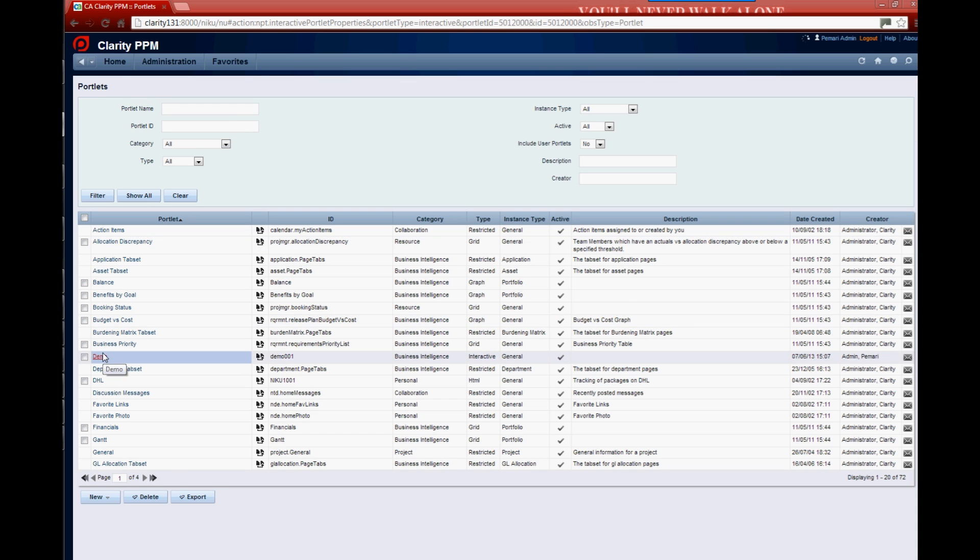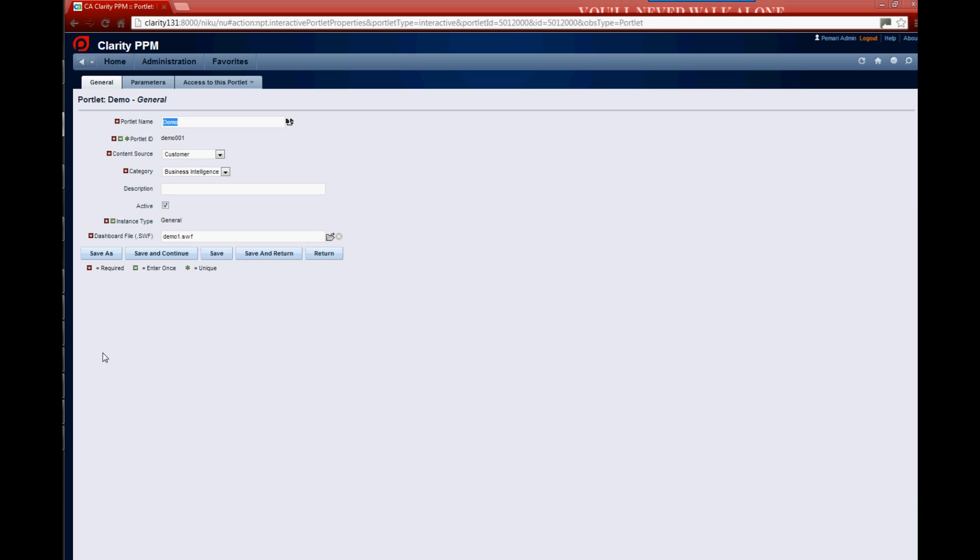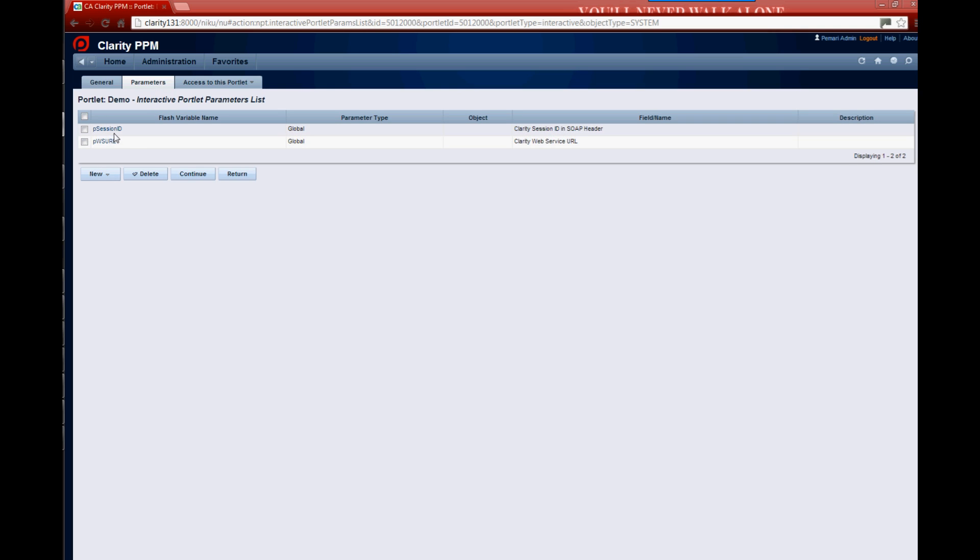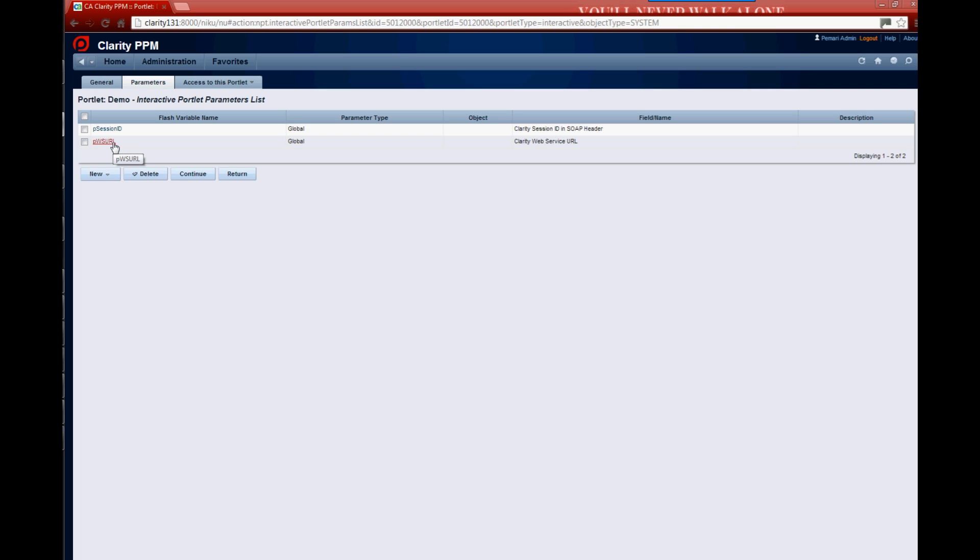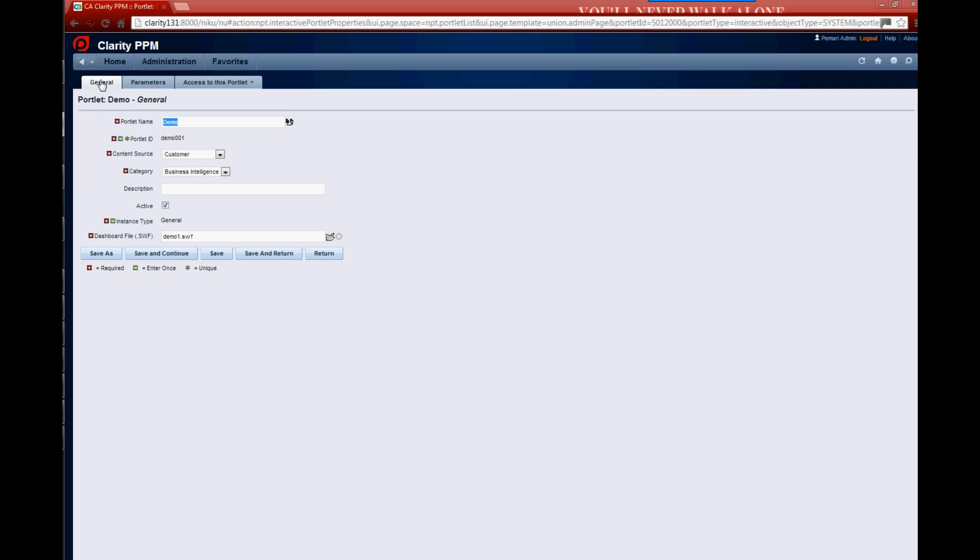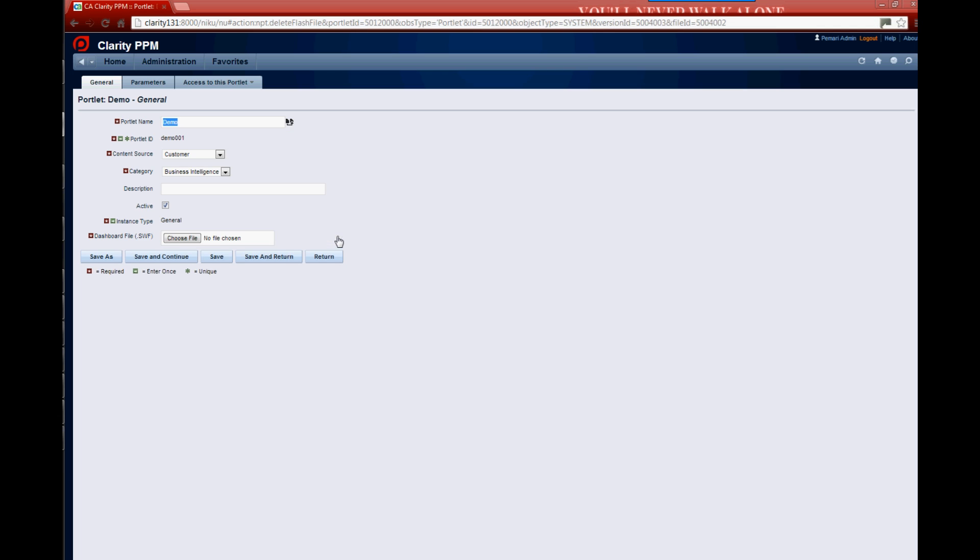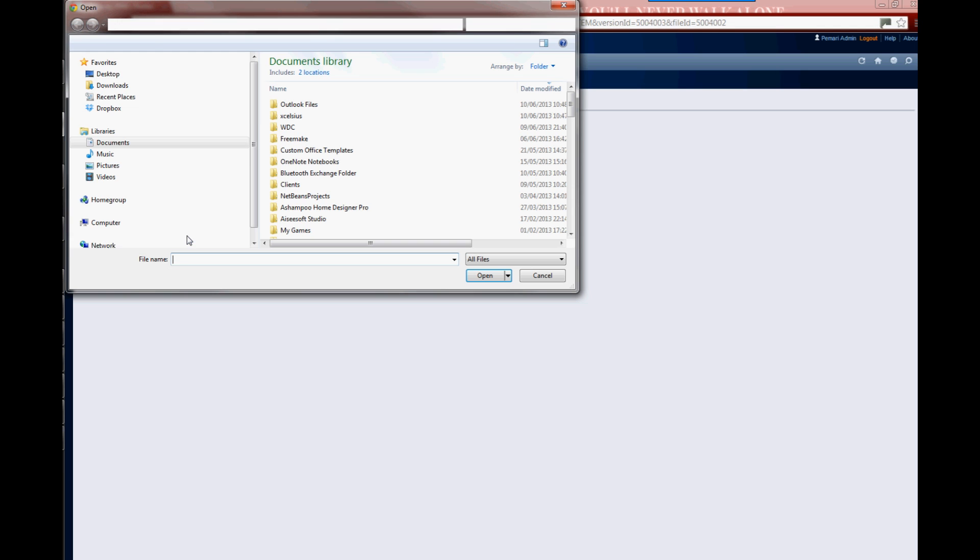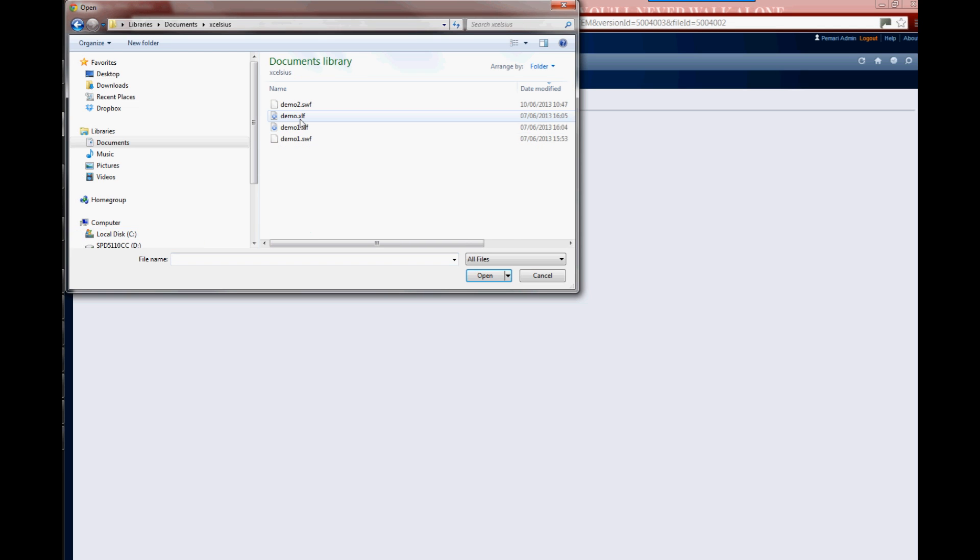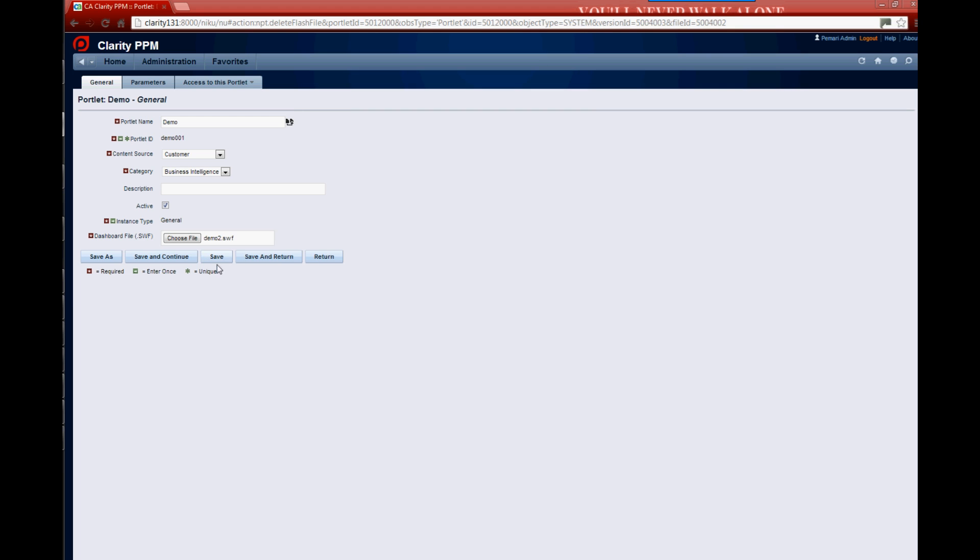Okay, so what we want to do is just to create ourselves a portlet. So we've got one called Demo 1 here. And these are the parameters that we created back in Excelsius, the PSession ID. And these are global parameters. So that's your session, so it just grabs the session from wherever you're running within Clarity, and then the URL. So that's your web service URL. And let's just pop that into, if we just take that one out, because we know we created one called Demo 2. So let's put that in there.